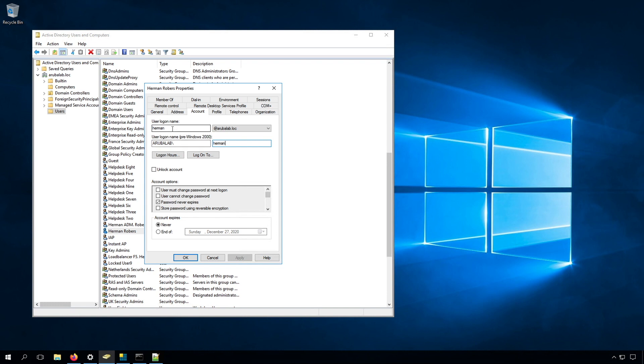There's another way, which probably is the preferred way in Active Directory, where you have the username at the domain name of the AD domain. It can be the public domain, but it can be the local domain or private domain as well, like we have here at aruba lab.log.